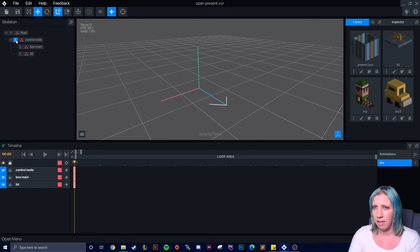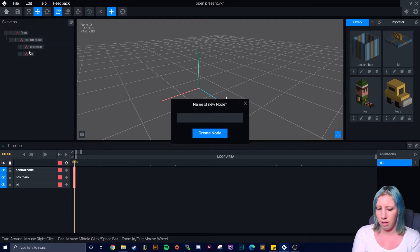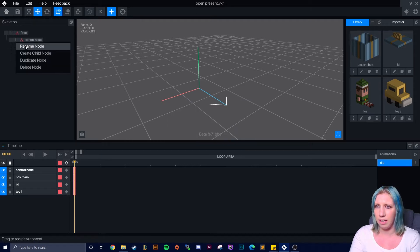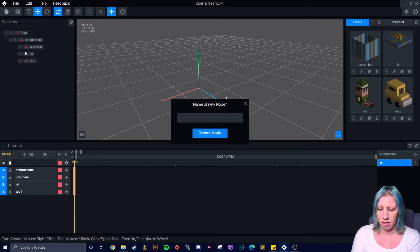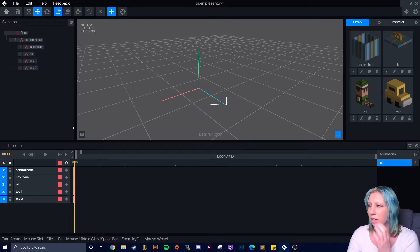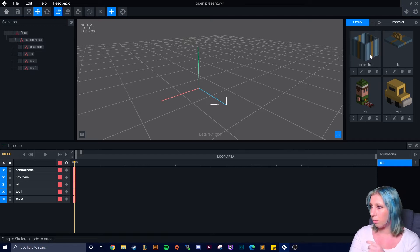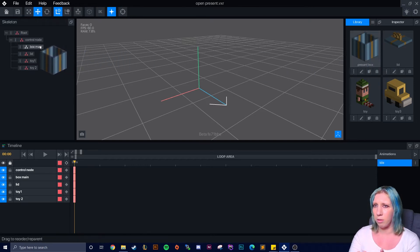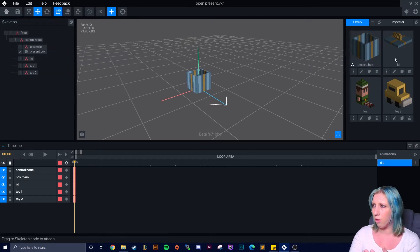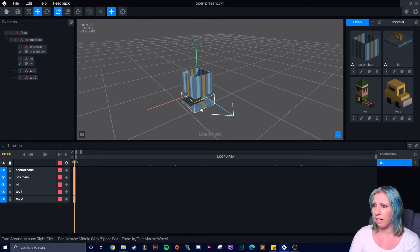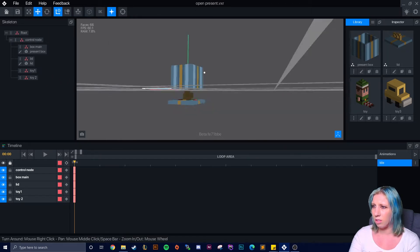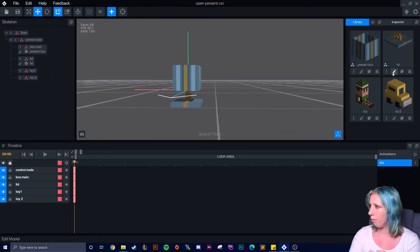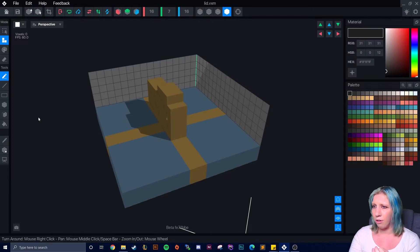We want to add the lid and create another node for toy one and toy two. Then we click each one and move them to the box - move the lid and the toys into position.